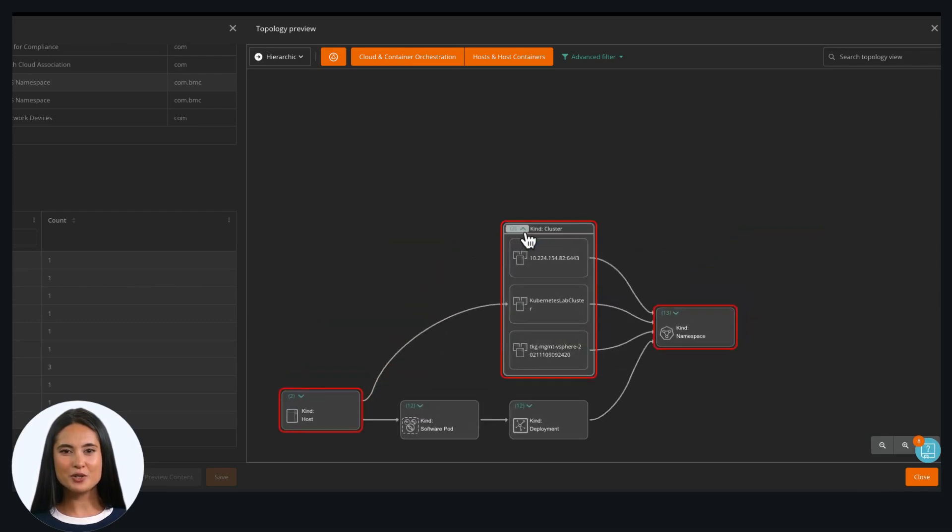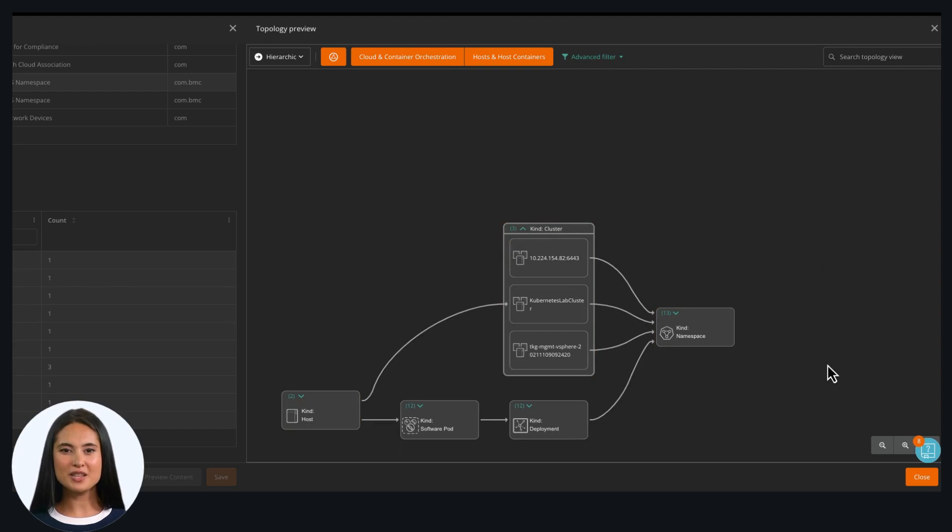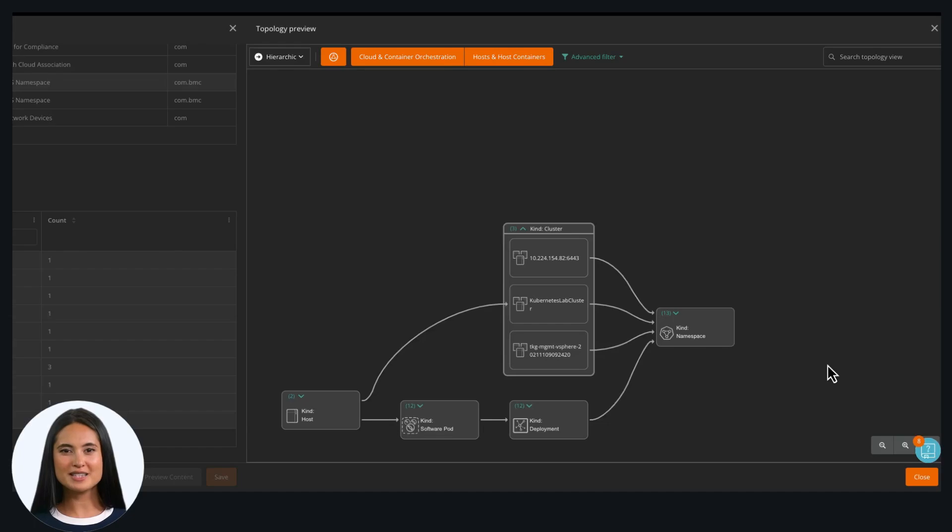We can expand the topology to see all the connected CIs. When this service is created, it automatically reconciles and connects all the dependencies.